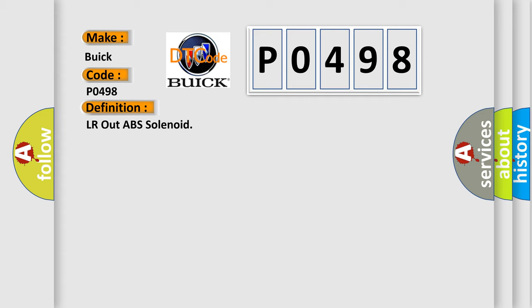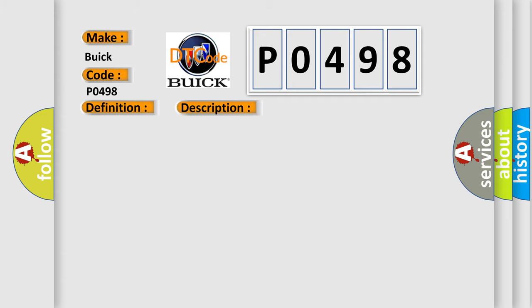And now this is a short description of this DTC code. When the control unit detects a malfunction in the rear LH outlet solenoid circuit.